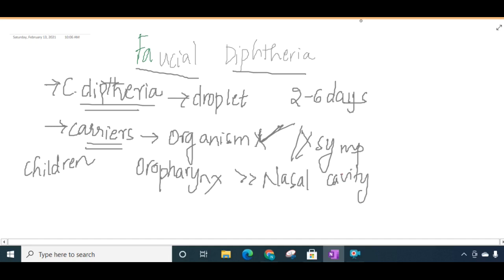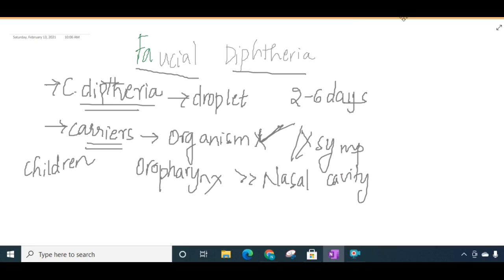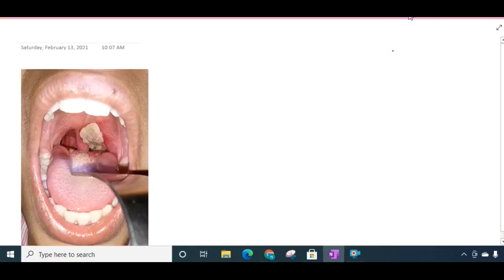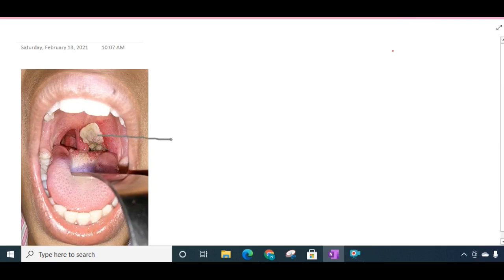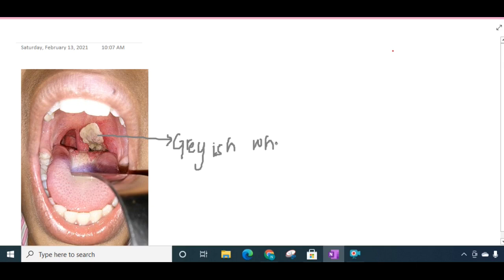In this facial diphtheria you see that there is formation of a membrane over the tonsil. This is the grayish white membrane which is seen over the tonsil, and this can spread into the soft palate and also the posterior pharyngeal wall.